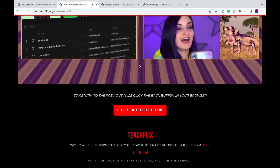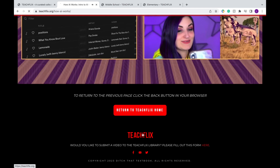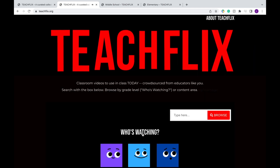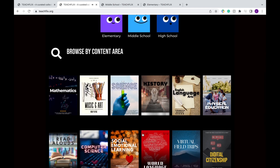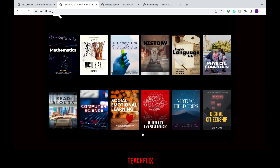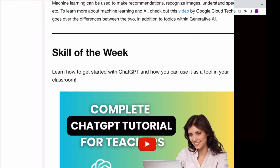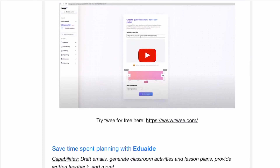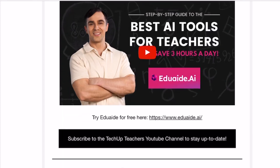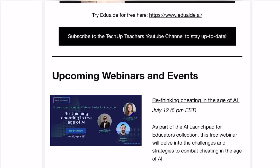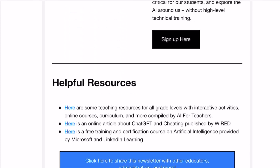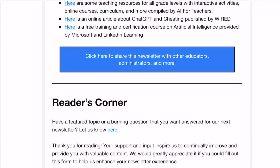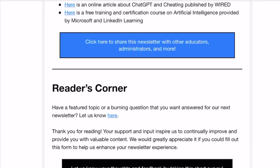I hope you really liked this tutorial on TeachFlix. Feel free to check it out and let me know what you think in the comments below. If you want to learn more tools like these, you can subscribe to our video channel as well as our free weekly newsletter in the description below. Thank you for watching!